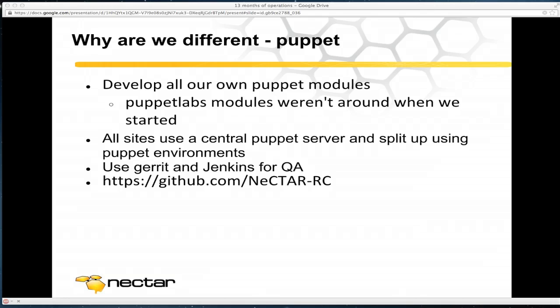We use Puppet. Unfortunately when we started our cloud there were no real good Puppet modules out there, so that's kind of why we are still rolling our own — I'd love to move over to the great ones developed by Puppet Labs, but one day maybe we'll have the time. We have a central Puppet server and try to get all our nodes to use the same one with environments, giving a good common code base for all our deployments. We keep it flexible because there are lots of different environments, hardware, and network topologies.